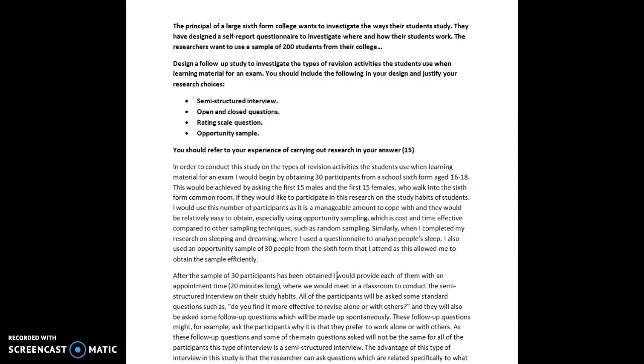Especially using an opportunity sample which is cost and time effective compared to other sampling techniques such as random sampling. Similarly, when I completed my research on sleeping and dreaming, where I used a questionnaire to analyse people's sleep, I also used an opportunity sample of 30 people from the sixth form that I attend as this allowed me to obtain the sample efficiently.